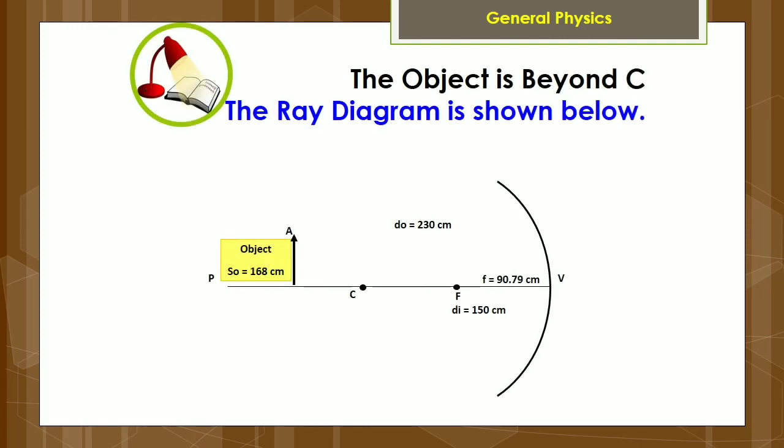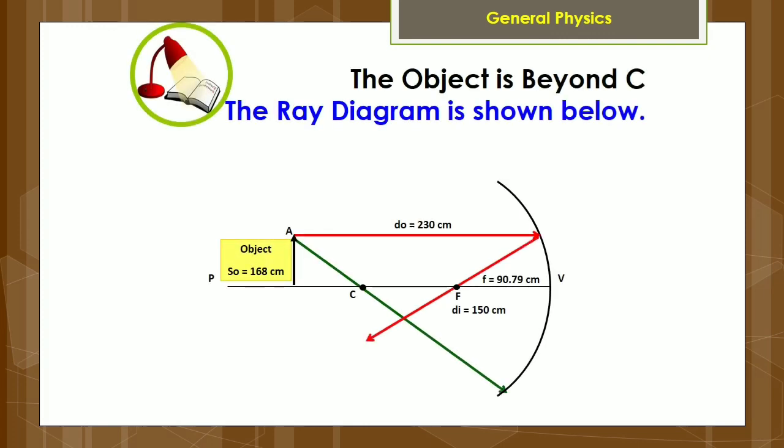In the given problem, the object is beyond C. The ray diagram is shown below.